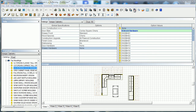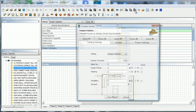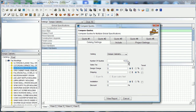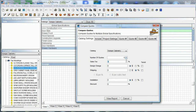The next report we're going to take a look at is our multi-quote report. This one is pretty cool because it allows you to produce up to five quotes of the same manufacturer but with different door styles, finishes, or whatever. We're not going to do a full five here — we'll just do three of them.